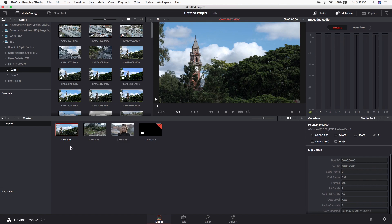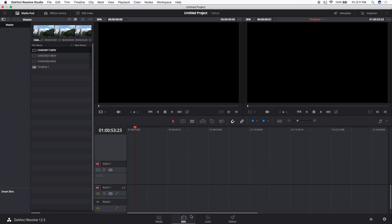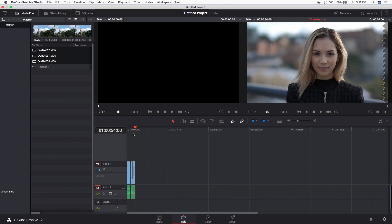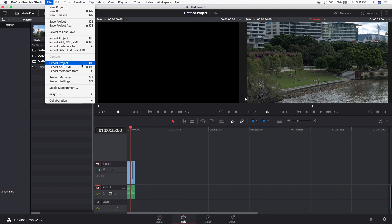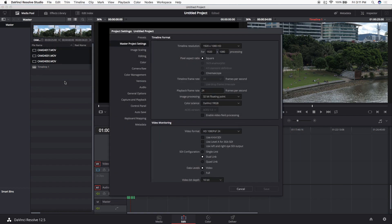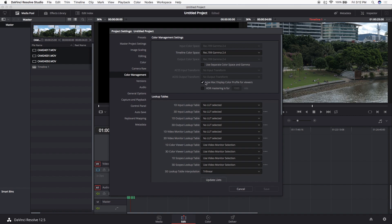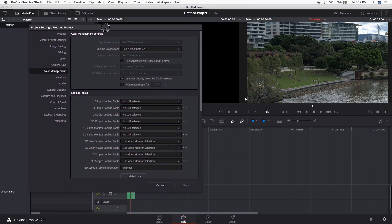The first step is to drag these clips into DaVinci and pull all three clips down onto the timeline. At this stage we need to change one thing before moving on: go to project settings, then the color management tab. There's a checkbox that says 'Use Mac display color profile for viewers' — it makes the viewer window look a little more saturated and contrasted than the original footage.